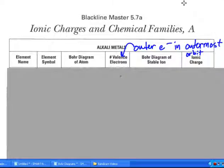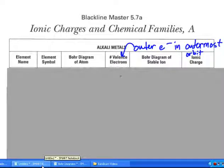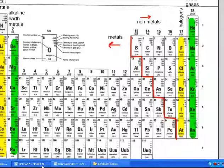Hey Science 10, welcome back. The next sheet we're going to look at — actually it's a booklet — is Ionic Charges and Chemical Families. So we'll start with the first one, alkali metals, and of course you should be familiar with that from the previous assignment that we looked at.